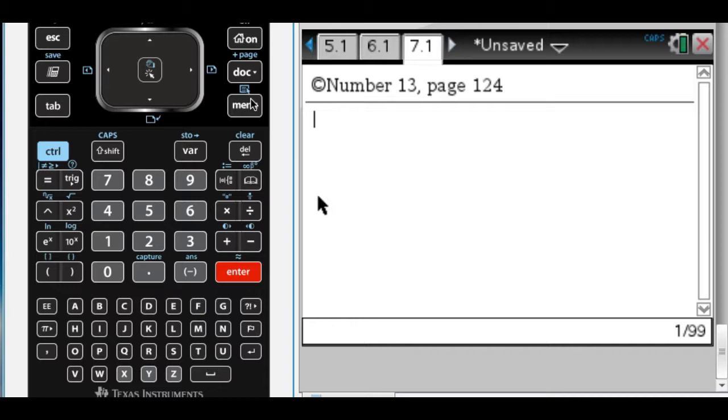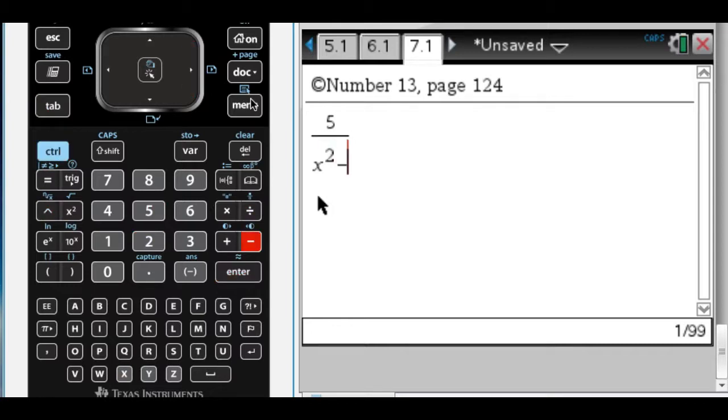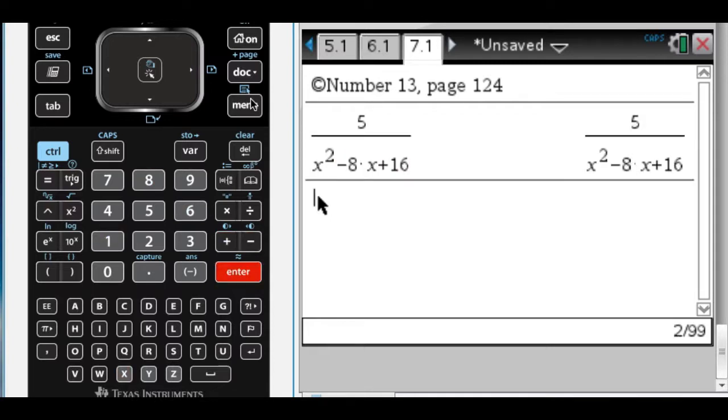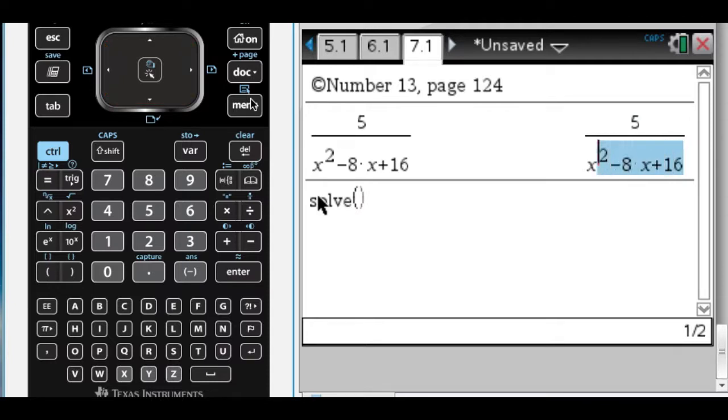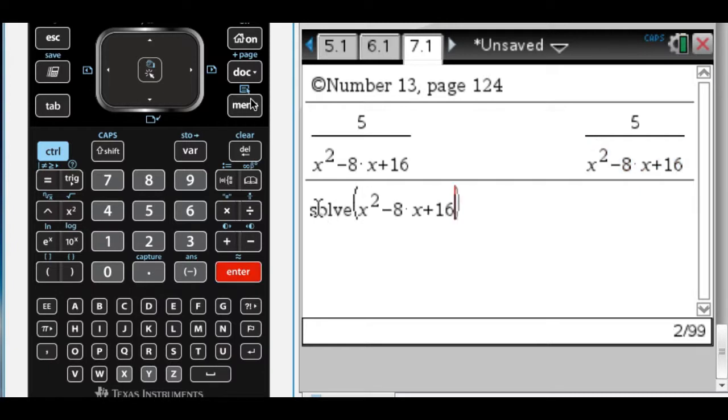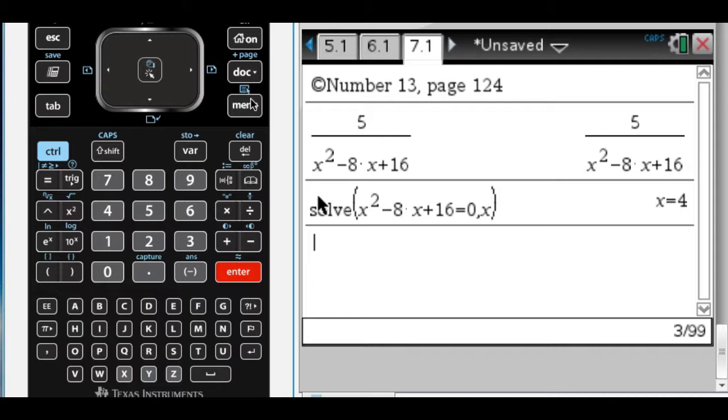This one's asking for the vertical asymptotes of a function. The function is 5 over x squared minus 8x plus 16. I'm looking for the vertical asymptote, so that's where the denominator is 0. I'm going to solve, and I just want the denominator here, so I'm going to hold down shift and arrow to the left—or it might be faster just to type it—equal to 0, comma x. So I get 4 only, so that's going to be b.